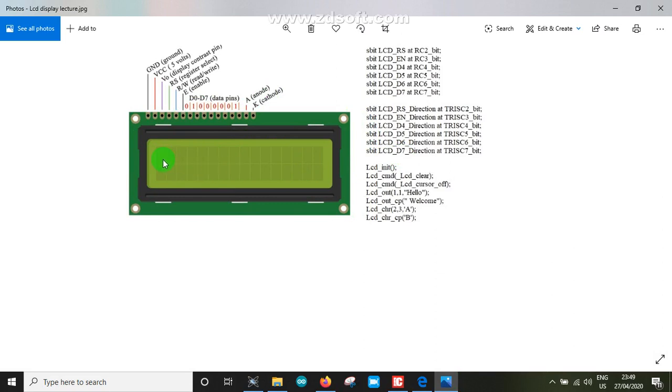Liquid crystal display is 16 into 2. In the case of the LCD, the LCD will be connected.